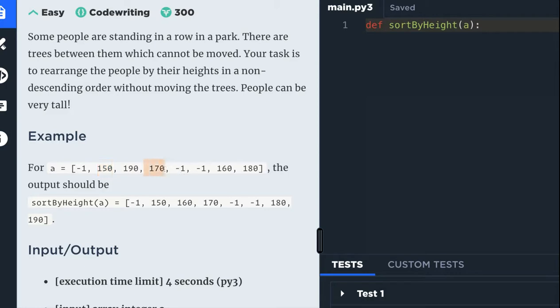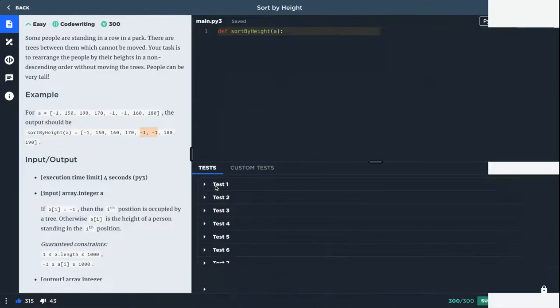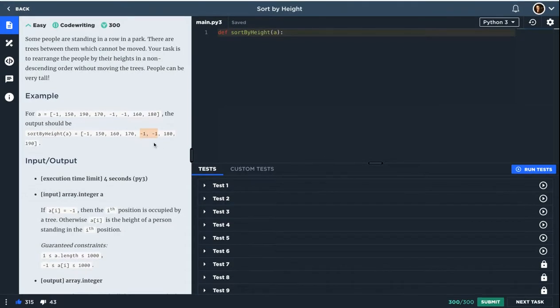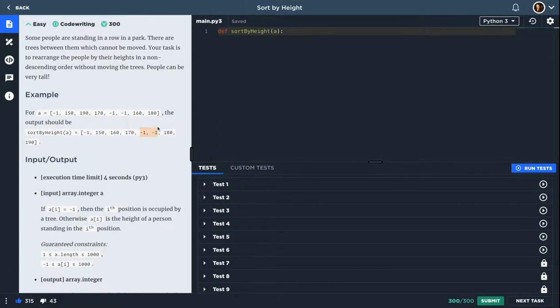So we filled these three numbers. Now we have two trees. These should stay in the same place. So minus one, minus one. Then complete the normal sorted numbers: 180, 190, from the smallest to the biggest.